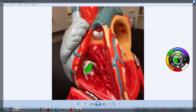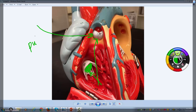When the valve is shut, blood cannot back up into the right atrium. Instead, when the right ventricle contracts, it sends that deoxygenated blood through the valve that separates the right ventricle and the pulmonary trunk. That valve is called the pulmonic valve, or pulmonary valve. So the pulmonic valve separates the right ventricle from the pulmonary trunk.